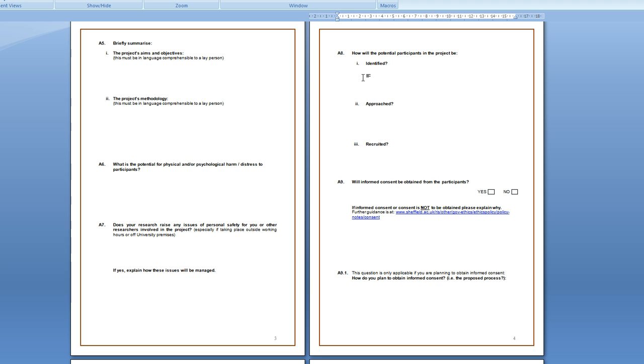So it could be they'll be identified if they are members of the information school or if they are class members of the BSc information management or if they are members of the University of Sheffield. So they'll qualify if they are those things.